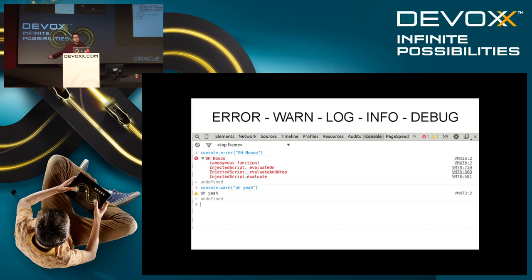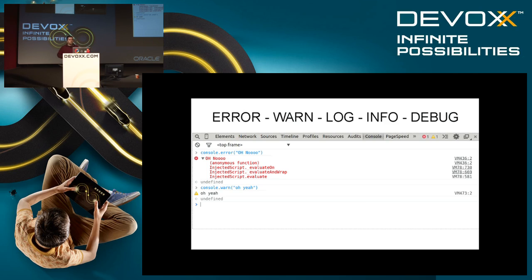Besides console.log, there is also error, warning, debug, and so on — so we can add different logging levels and filter them out. This is the most basic thing we can do in our application. Of course there are a lot of front-end frameworks that can provide better logging, but this is the most basic thing that most applications do not have.